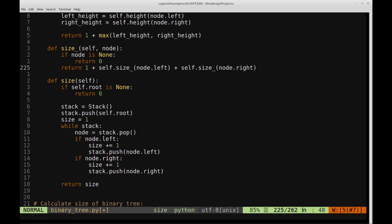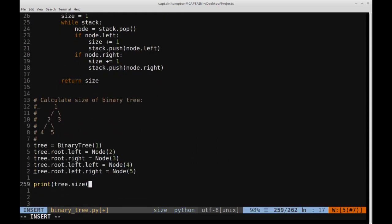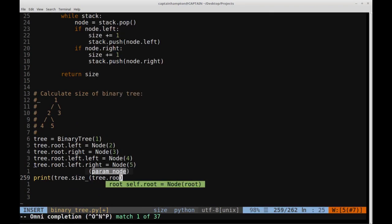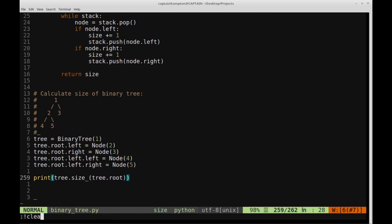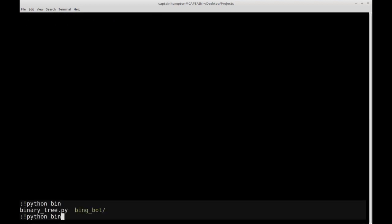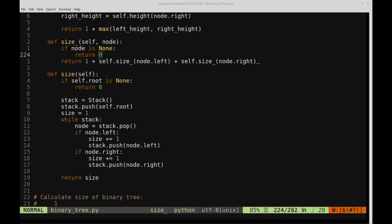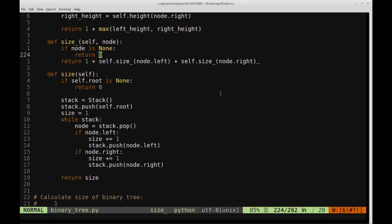This concise recursive function should give us the size of the tree. We call tree.size_underscore passing tree.root, save it, clear the screen, and run python binary_tree. We also get five there as well, so it's returning the same answer. That's pretty much it for this video — if you have any questions or comments, please leave them in the comment section. The code will be hosted on my GitHub with a link in the description. Thanks for watching and have a nice day.